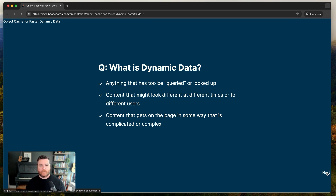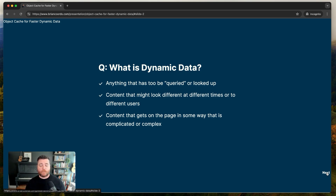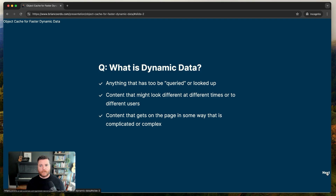Another way to describe dynamic data is content that might look different at different times or to different users. One person loads a page and sees certain recommended blog posts; someone else might see something different. Logged-in users might see different content than logged-out users. Essentially, anything that's not static — anything that changes based on context — is dynamic data. And a third way to say it: any content that gets onto the WordPress page in a complicated way, beyond what you typed into the editor, is probably dynamic data with database queries behind it.